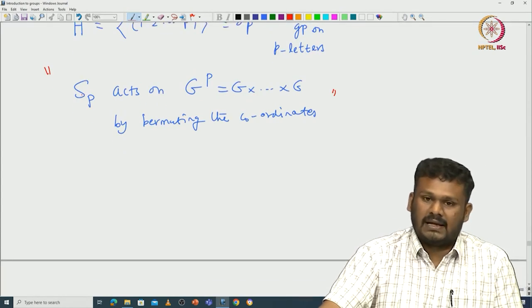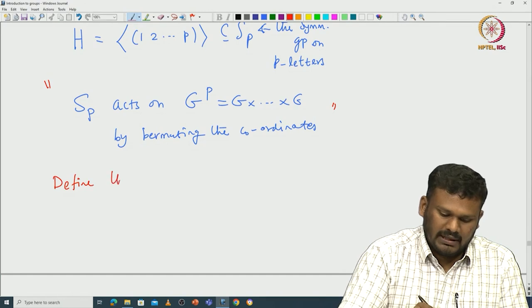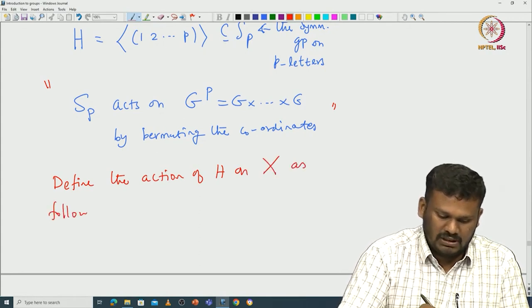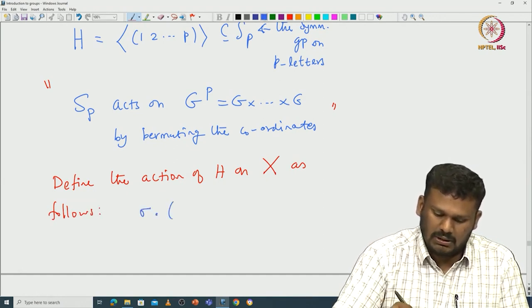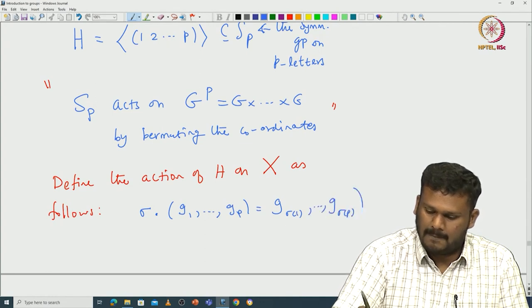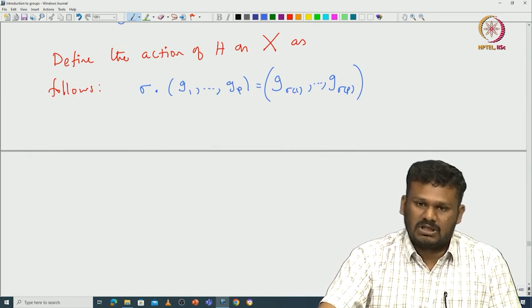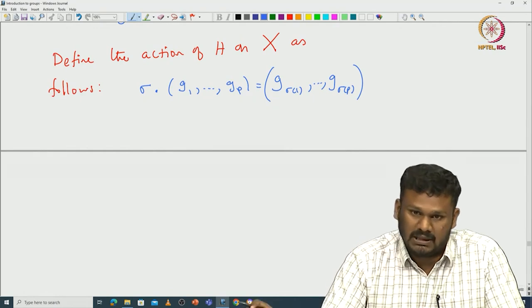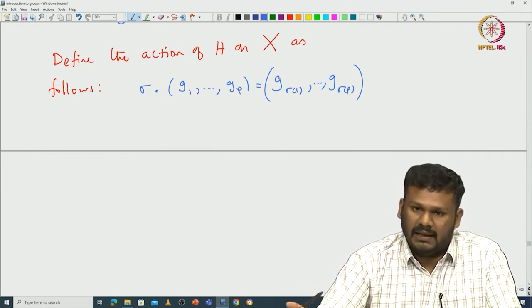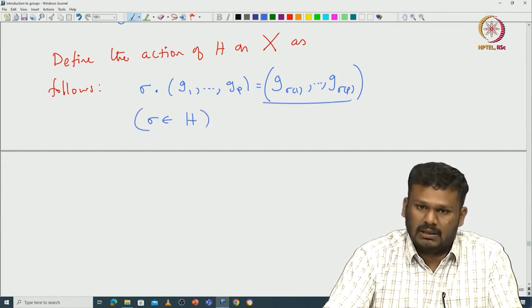Define the action of H on X as follows: you permute the coordinates. Take σ in H; then σ · (g₁, ..., g_p) = (g_{σ(1)}, ..., g_{σ(p)}). This action is well-defined because the product of elements in a specific order must be identity, and G is not necessarily abelian. We have to verify that applying σ from H gives a product that is still identity.